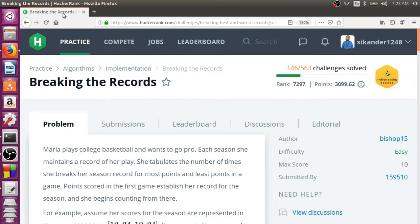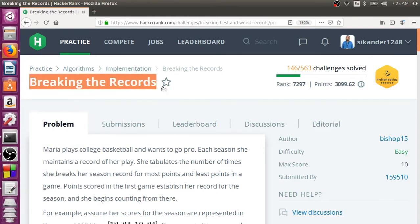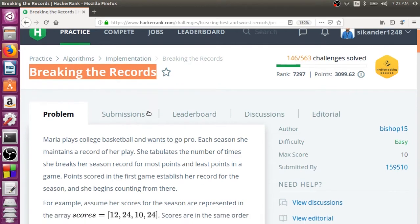Hello everyone, in this session we are going to learn a HackerRank problem called Breaking the Records. Let us read the question and try to understand what needs to be done in this particular problem.